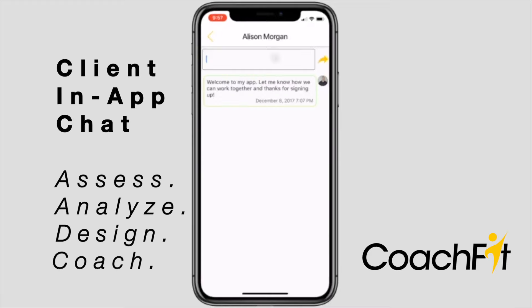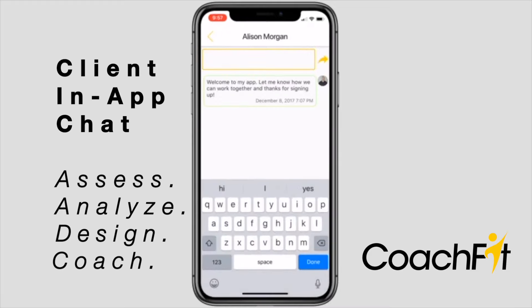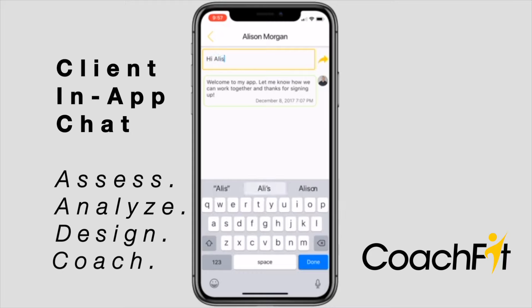This is another strategy to help the client continue to utilize CoachFit on a daily basis.